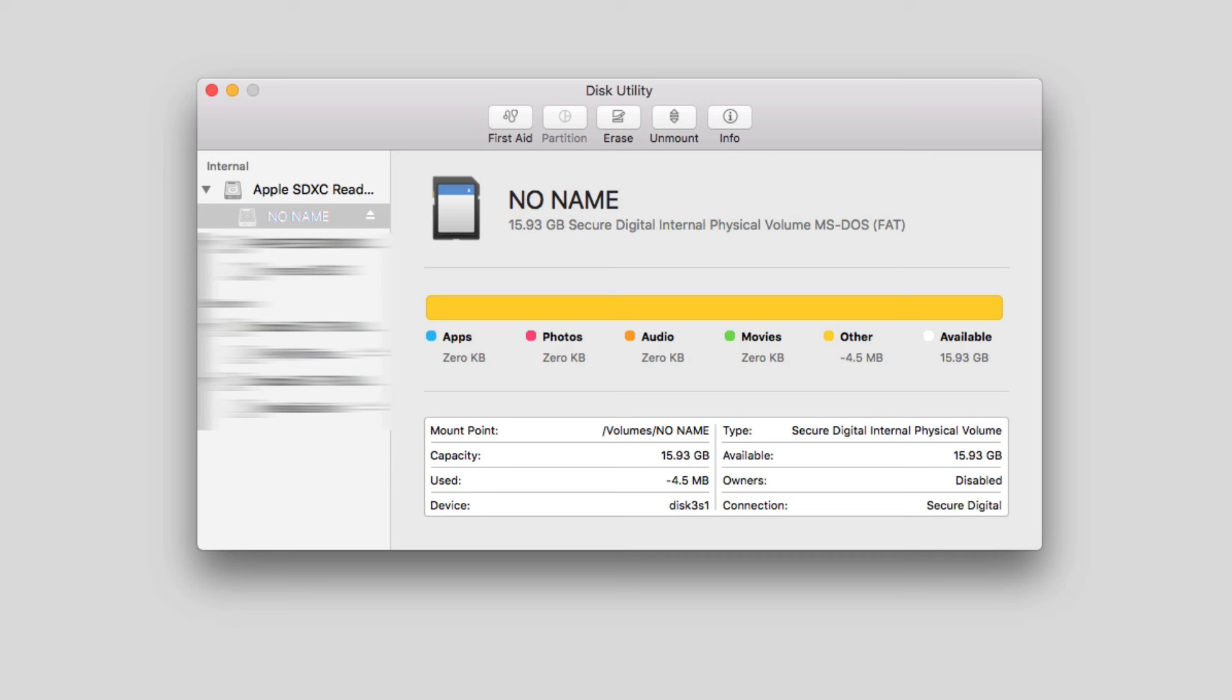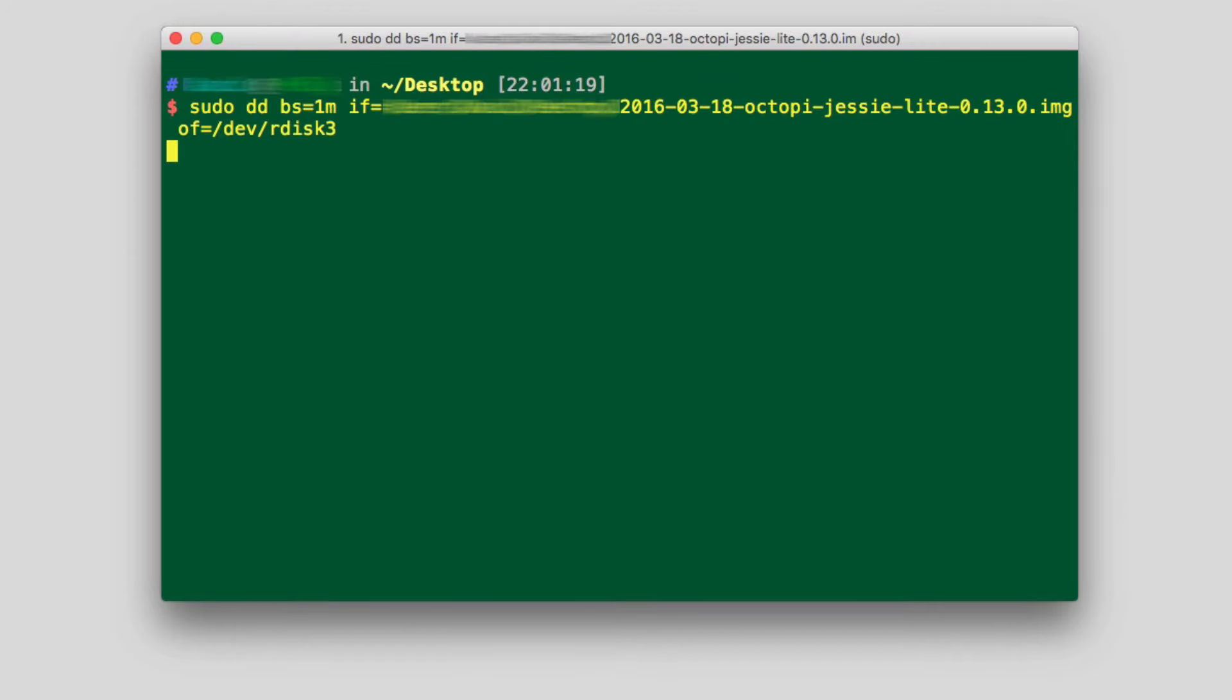And then there's a couple of commands. You've got a DD command and actually there's actually only one command really, you're going to need to do a disk duplicate command, which is essentially moving the image.